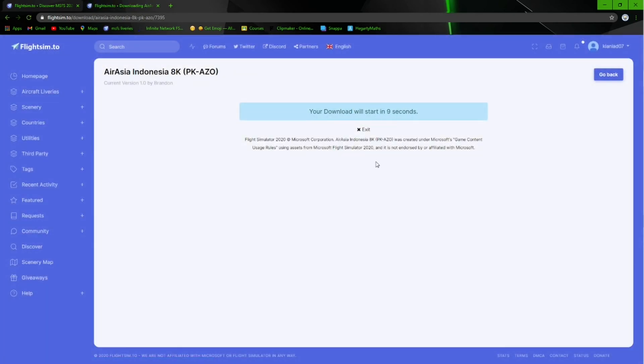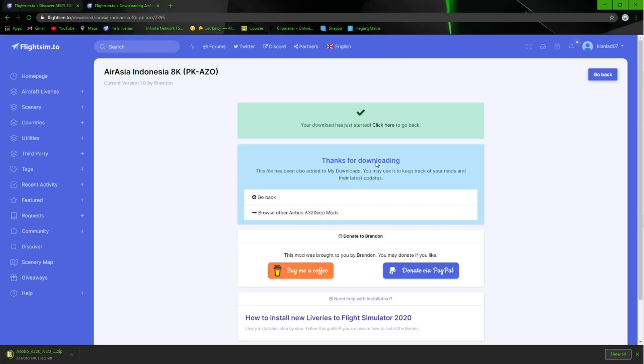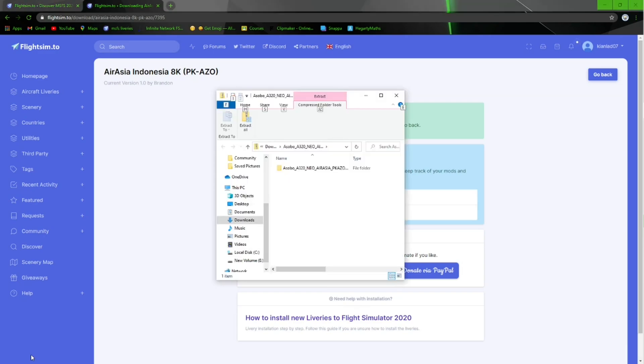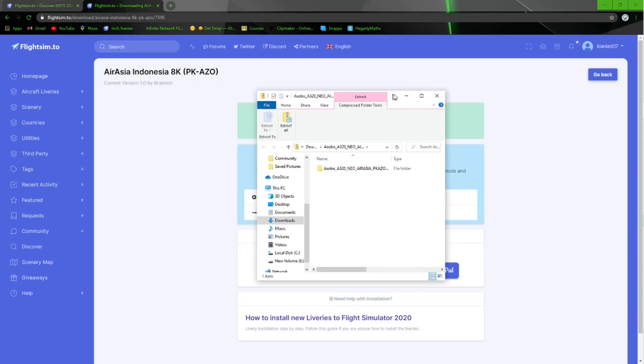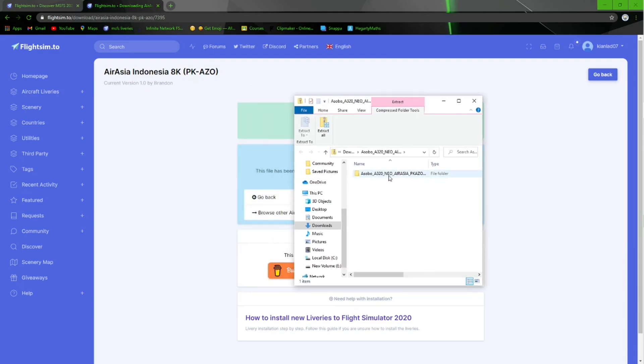So ladies and gentlemen, once it has started downloading, it will start installing into the bottom left. Once it's finished installing, it will bring up a menu like this with the livery in the folder.